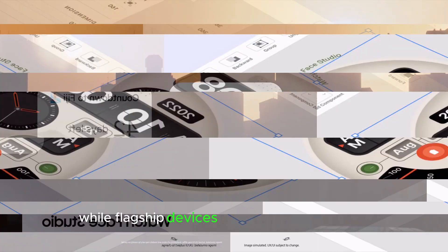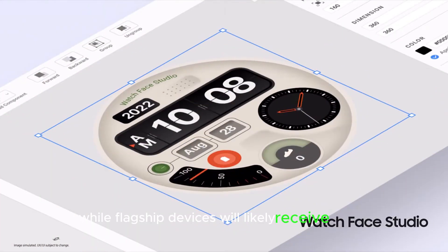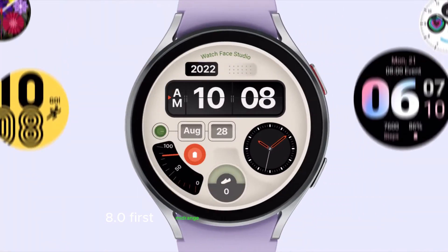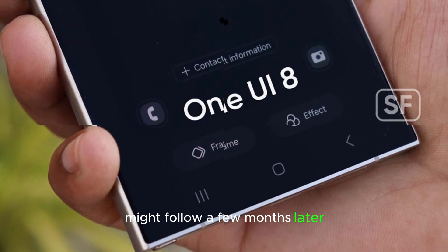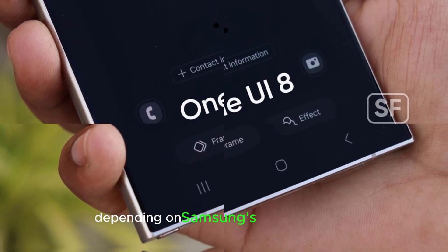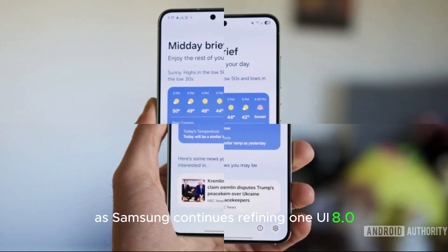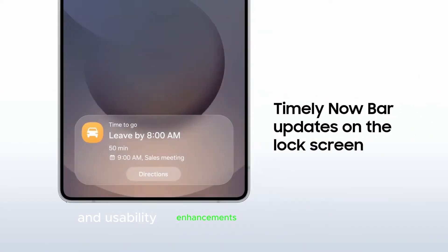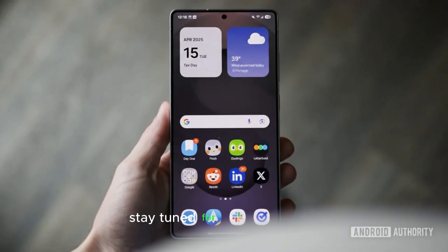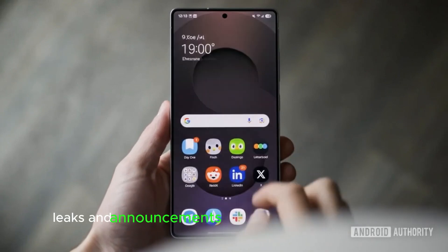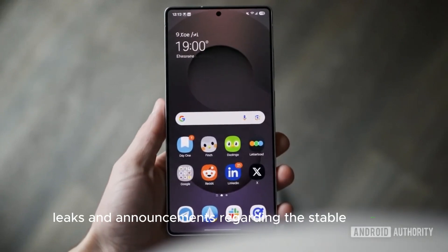While flagship devices will likely receive One UI 8.0 first, mid-range and budget models might follow a few months later, depending on Samsung's update timeline. As Samsung continues refining One UI 8.0, expect more polished features and usability enhancements in the final version. Stay tuned for further updates, leaks, and announcements regarding the stable release.